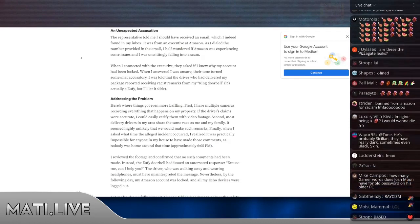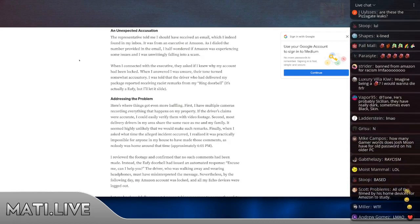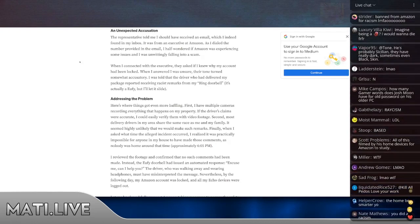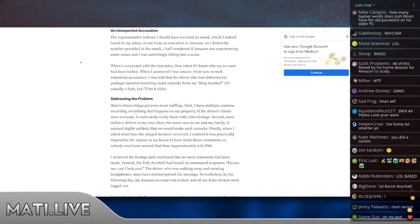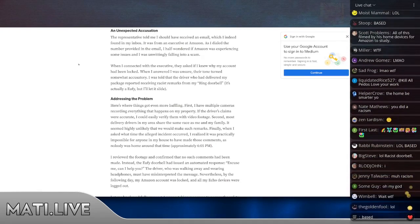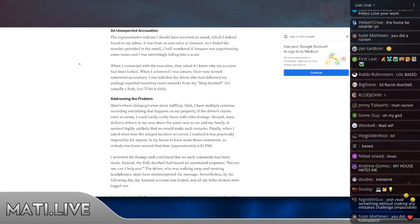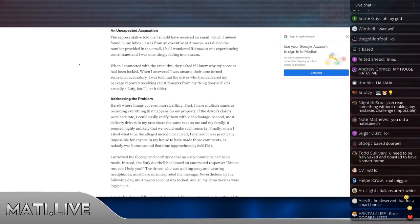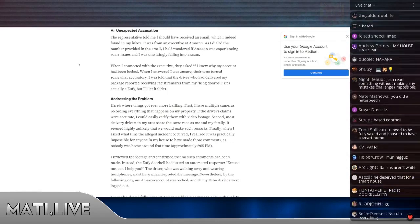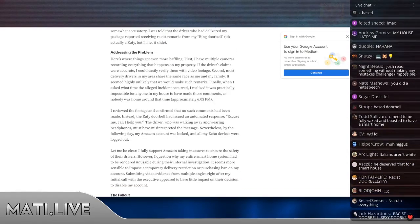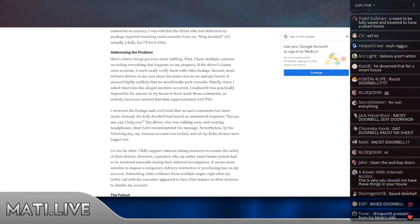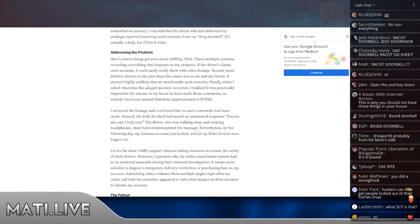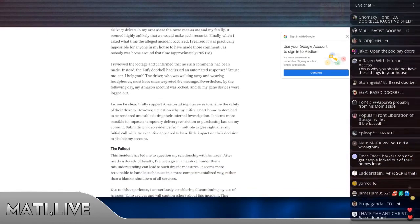First, I have multiple cameras recording everything that happens on my property. If the driver's claims were accurate, I could easily identify them with video footage. Second, most delivery drivers in my area share the same race as me and my family. It seemed highly unlikely that we would make such remarks. Finally, when I asked what time the alleged incident occurred, I realized it was practically impossible for anyone in my house to have made those comments as nobody was home around that time at 6 p.m.